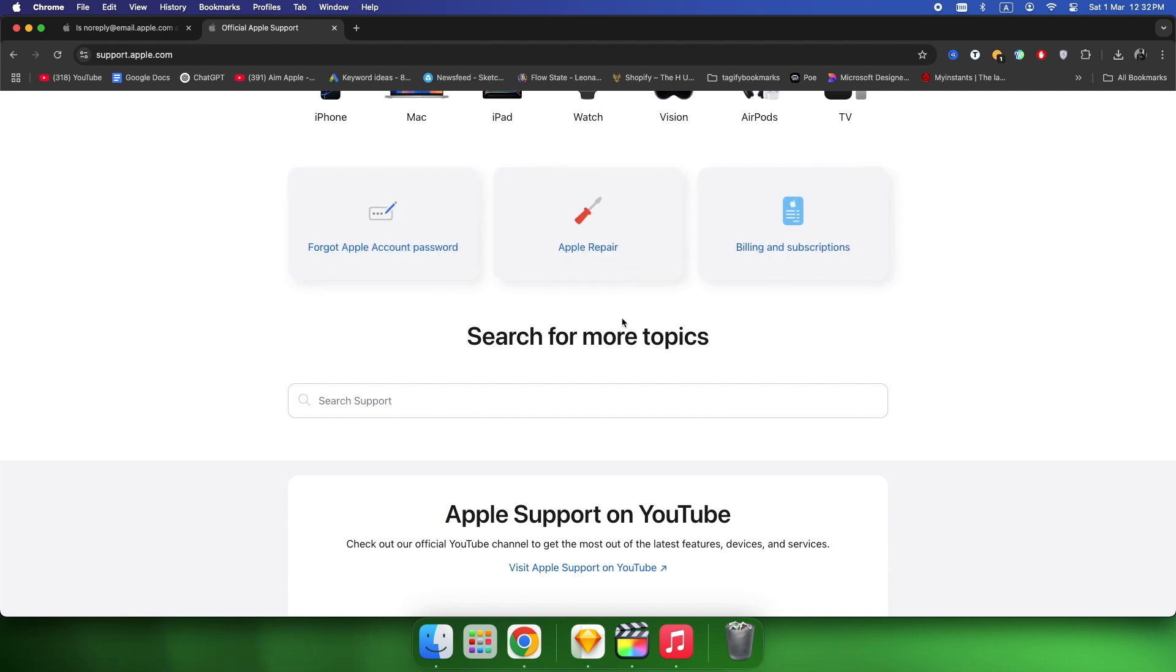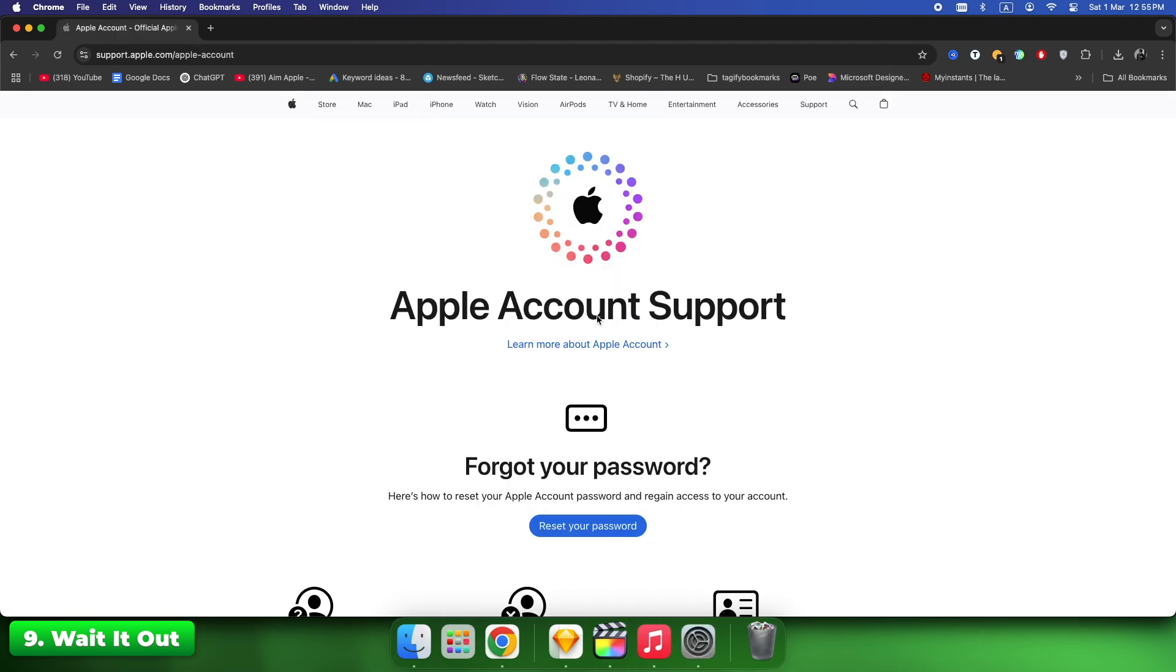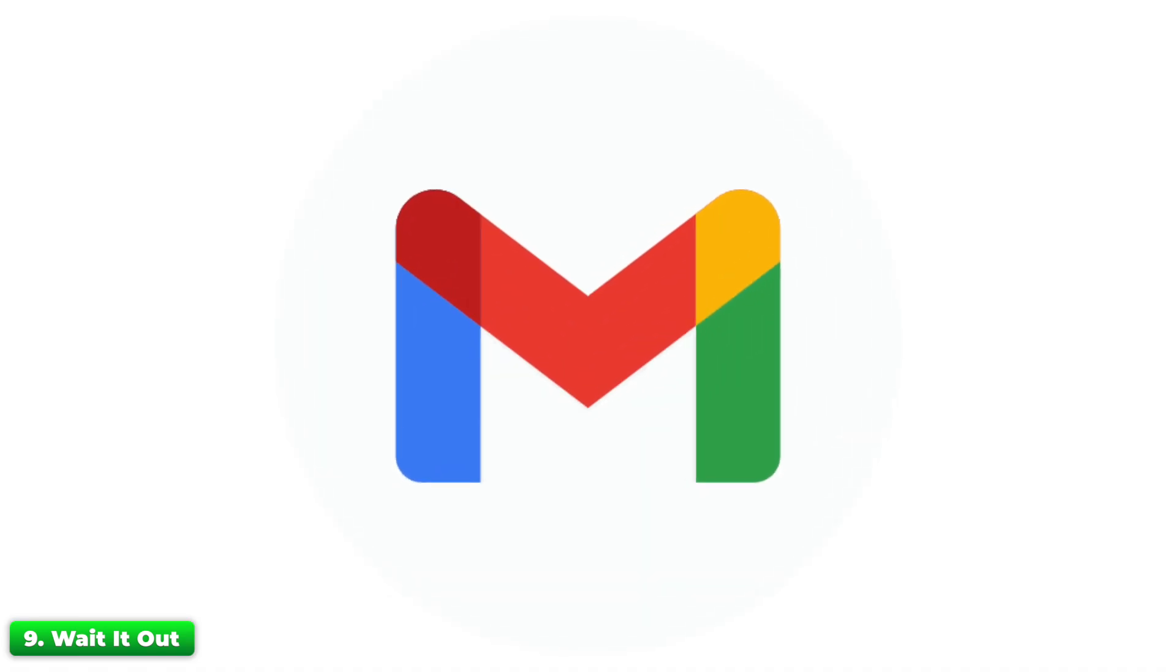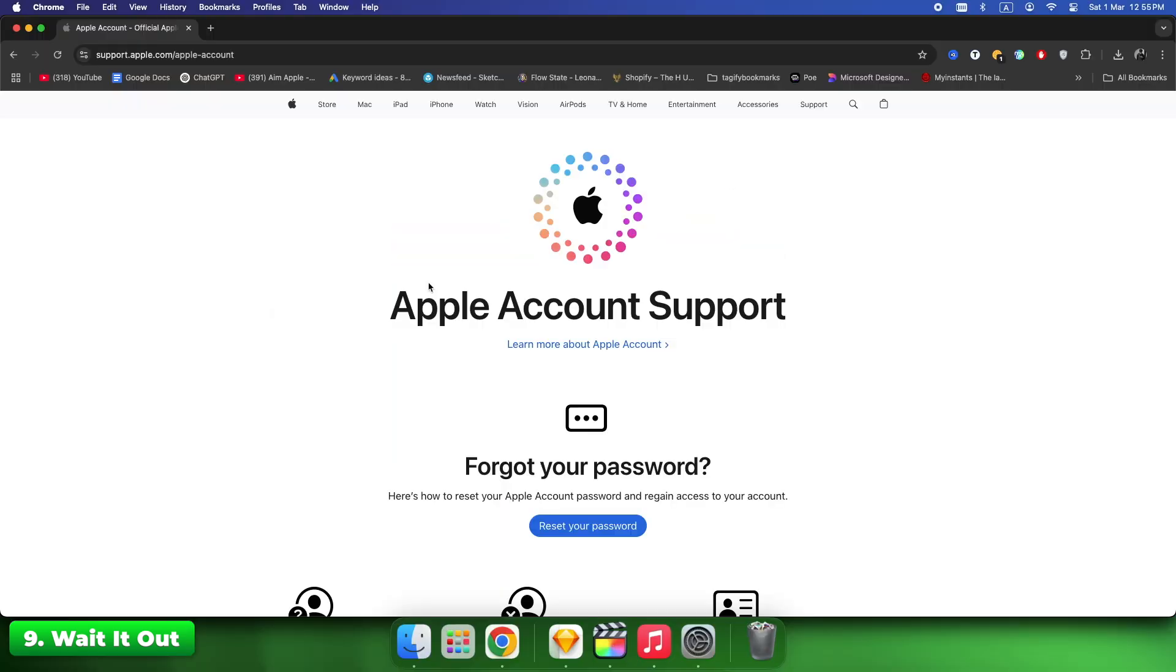If Apple suspects unauthorized access, they may temporarily disable your account. Wait 24 to 48 hours to see if Apple automatically restores access. Keep checking your email for any security review updates. Fix time: up to 48 hours.